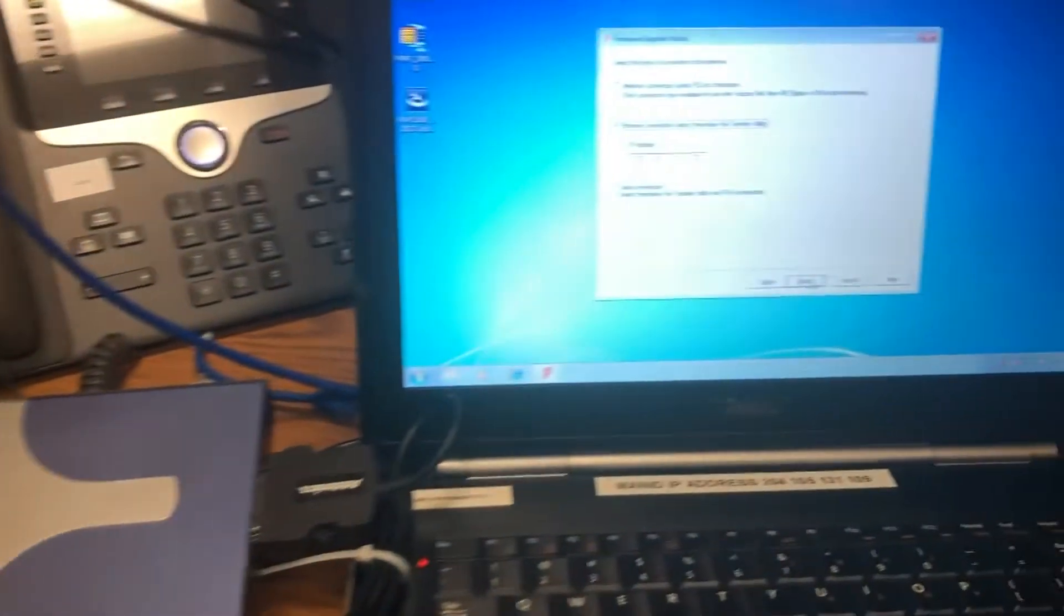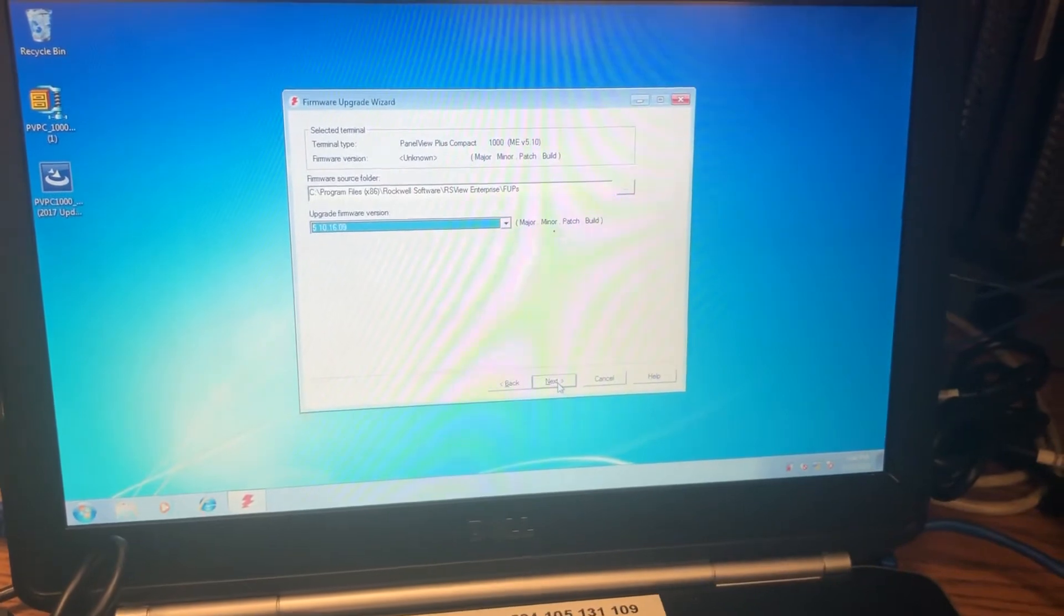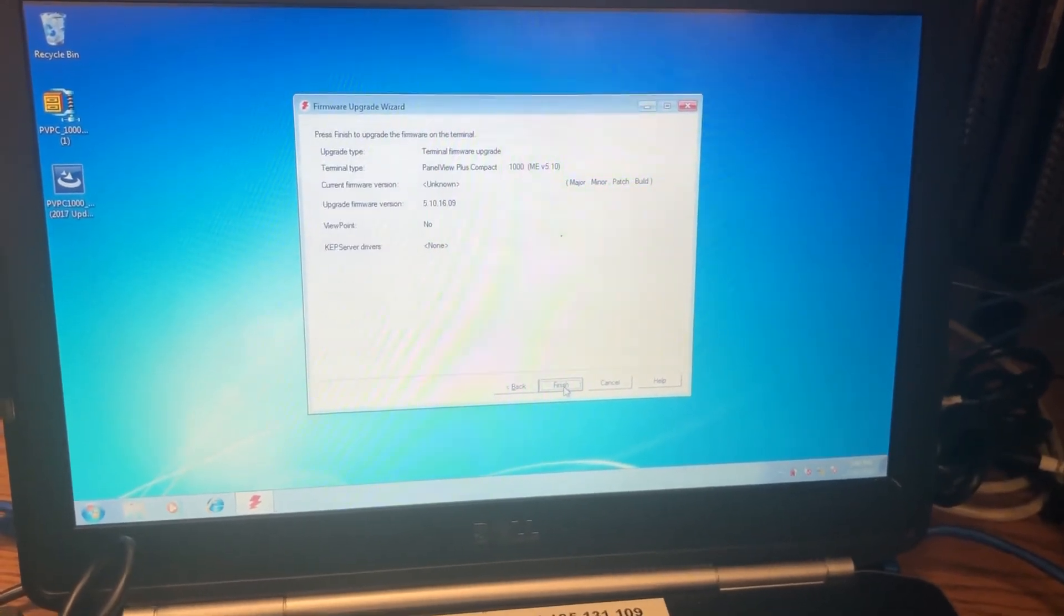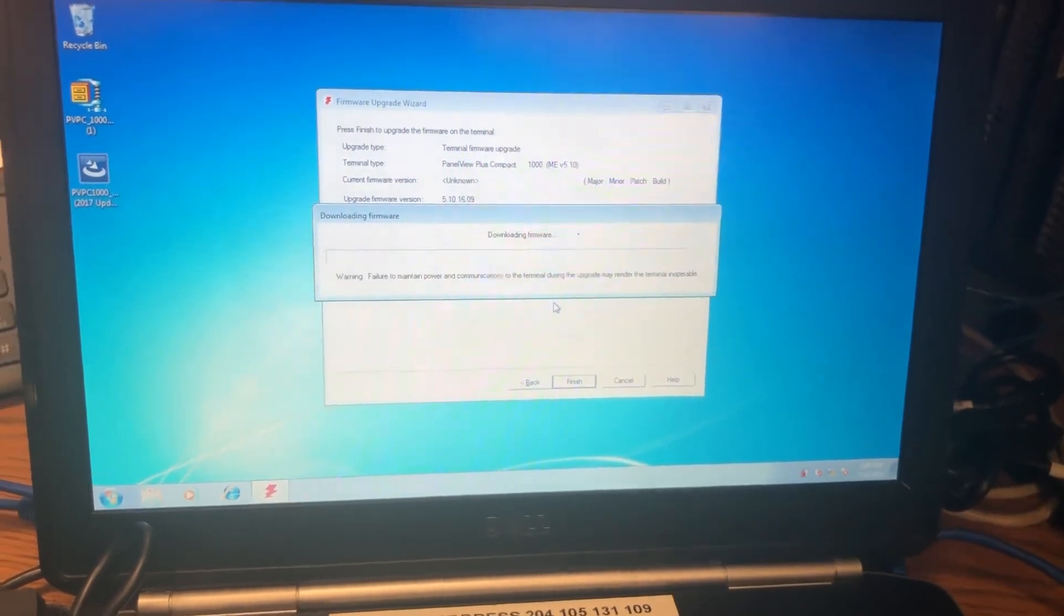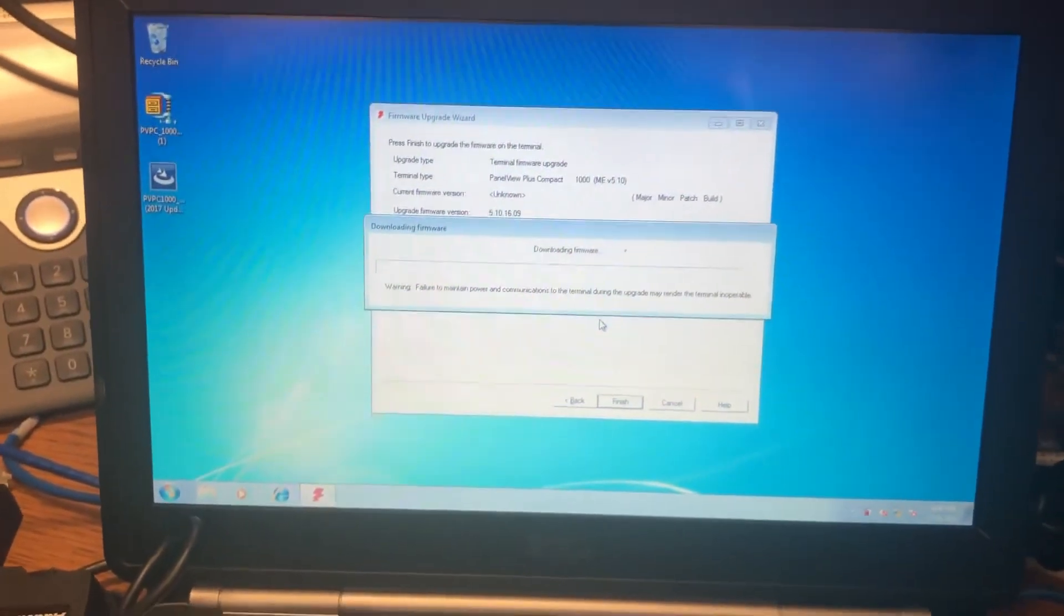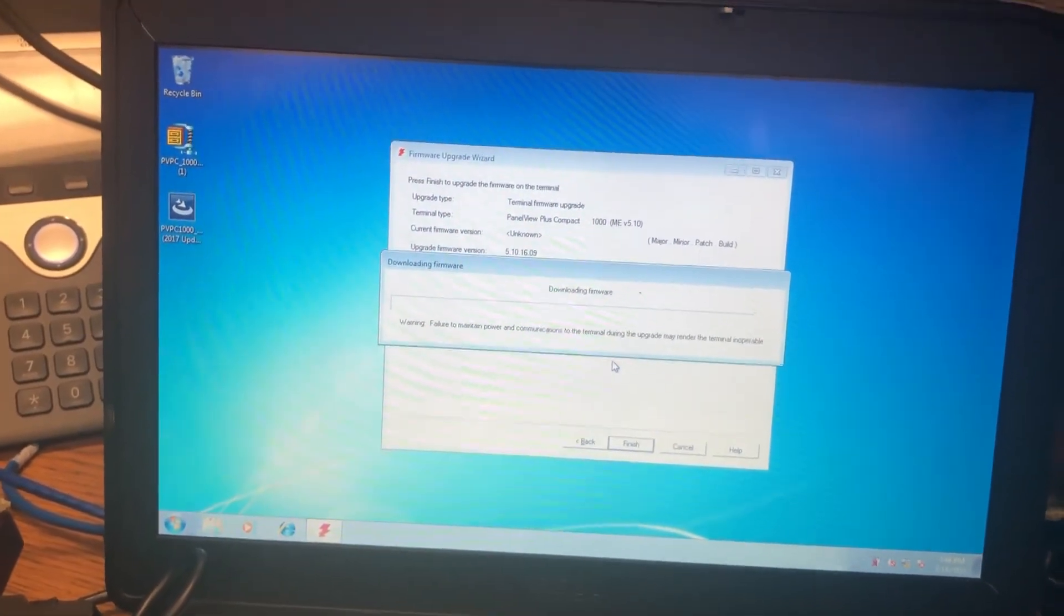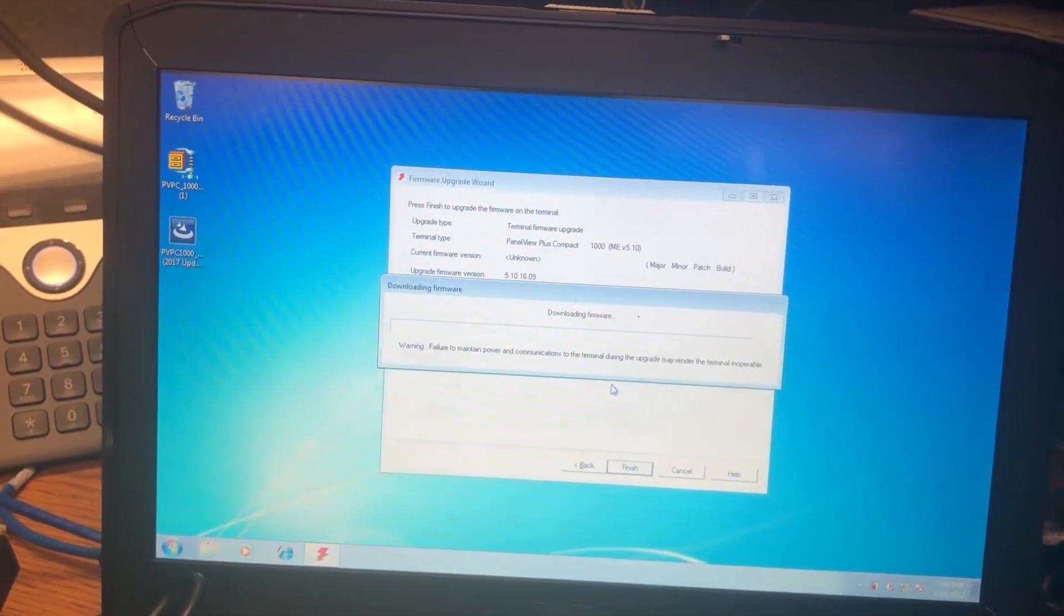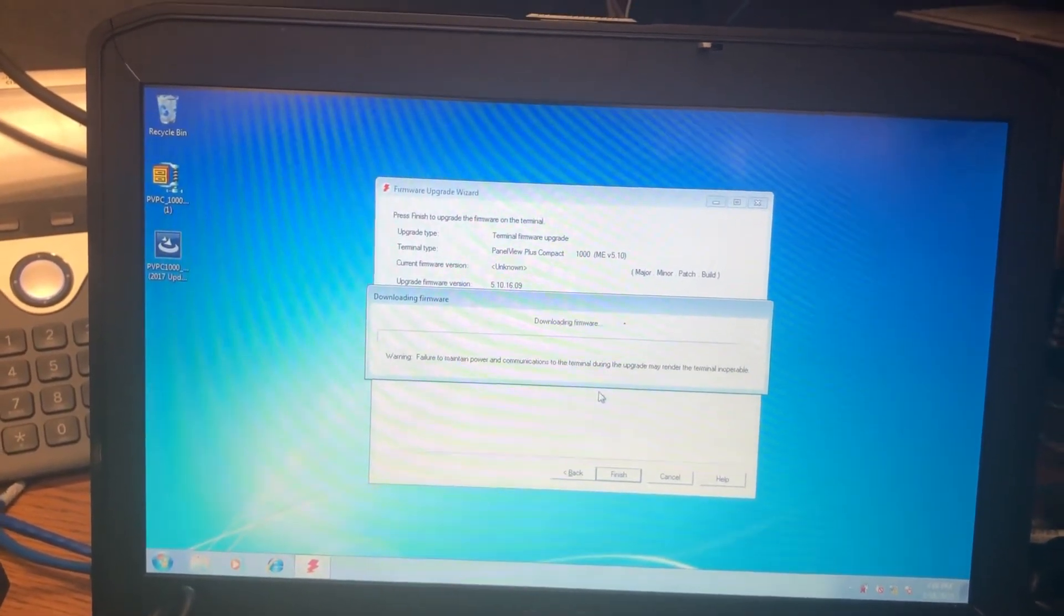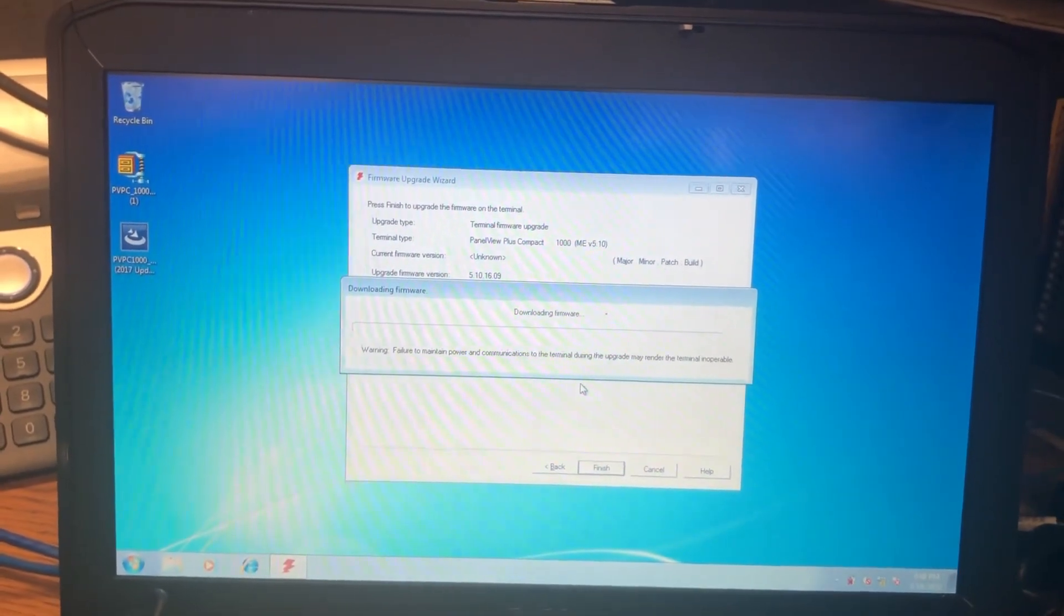Oh hey guys, it worked! Terminal is about to be upgraded. Oh yeah, we're about to upgrade to 5.1. Maintain power to terminal, okay.